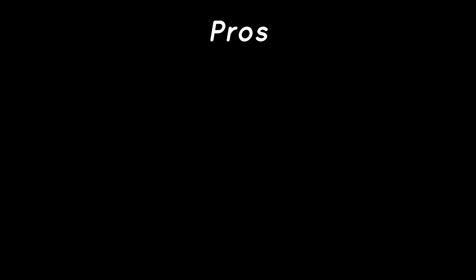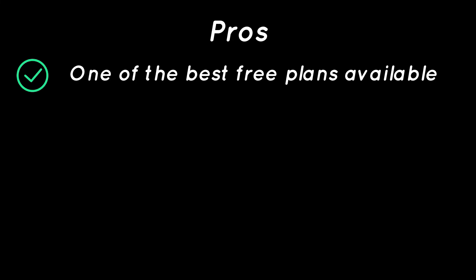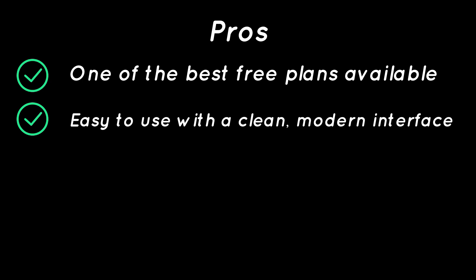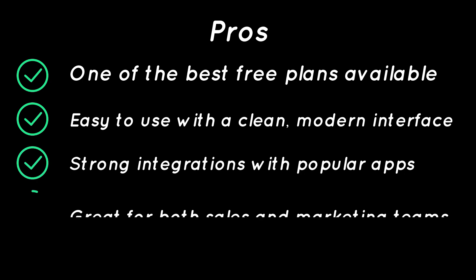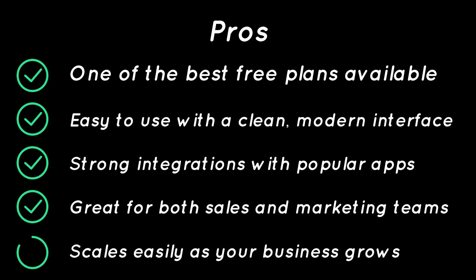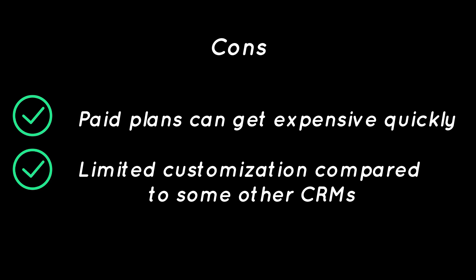Pros: One of the best free plans available, easy to use with a clean modern interface, strong integrations with popular apps, great for both sales and marketing teams, scales easily as your business grows. Cons: Paid plans can get expensive quickly, limited customization compared to some other CRMs.